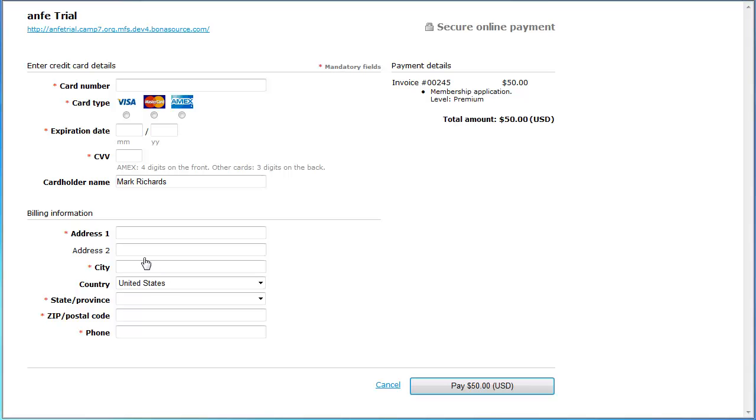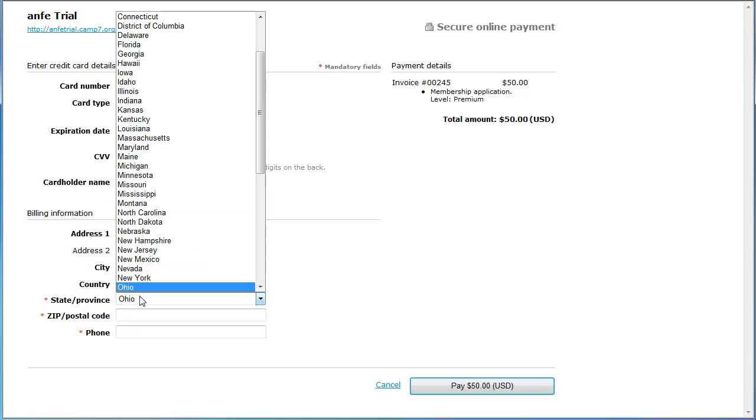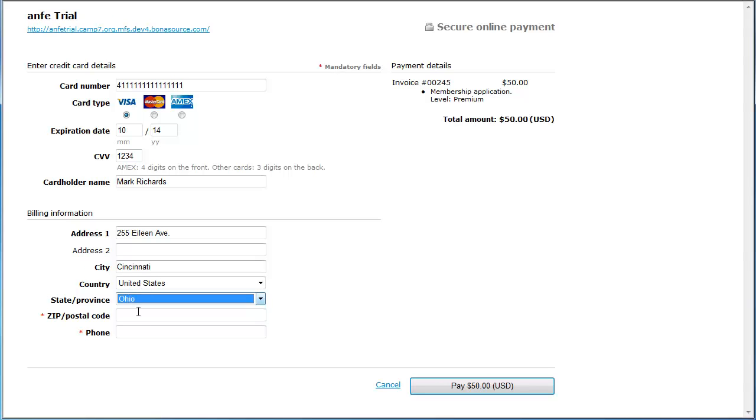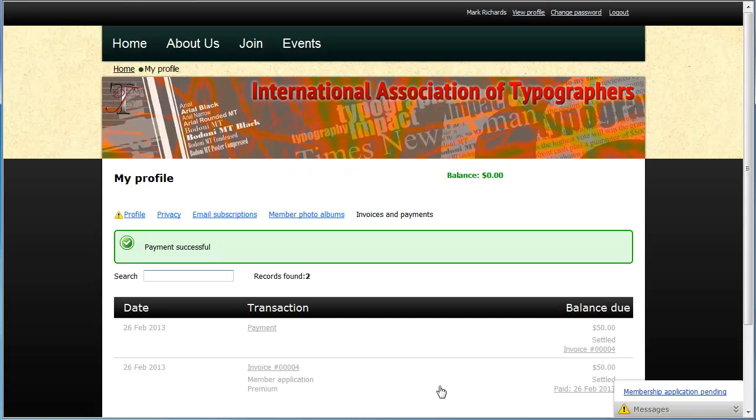On the form, they fill out their credit card details and their billing information, then click the Pay button to complete the payment. After the payment is processed, the visitor is returned to the Invoices & Payments tab on their member profile, where the invoice will appear along with a payment entry if the payment was successful.